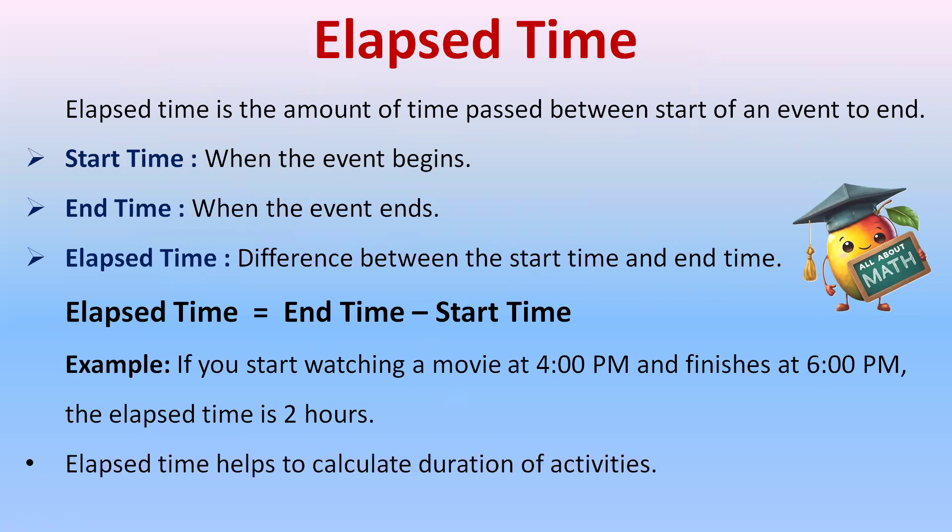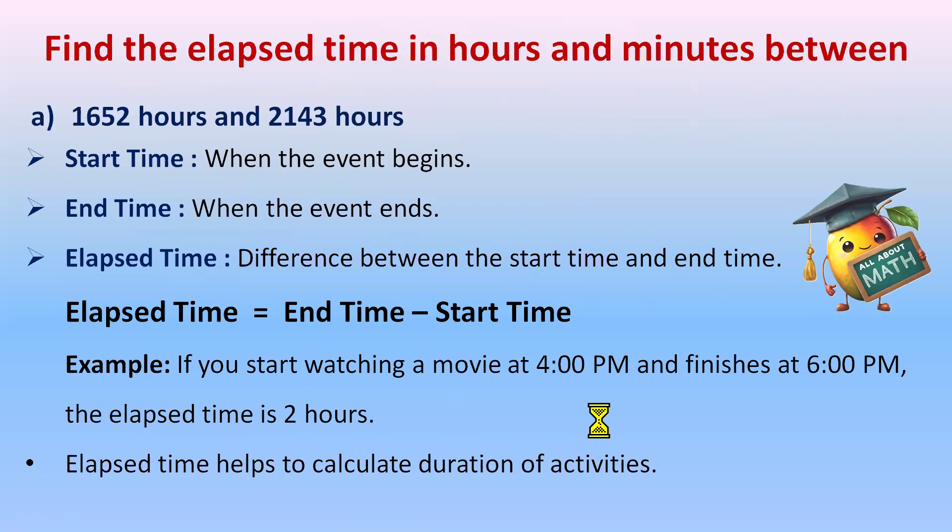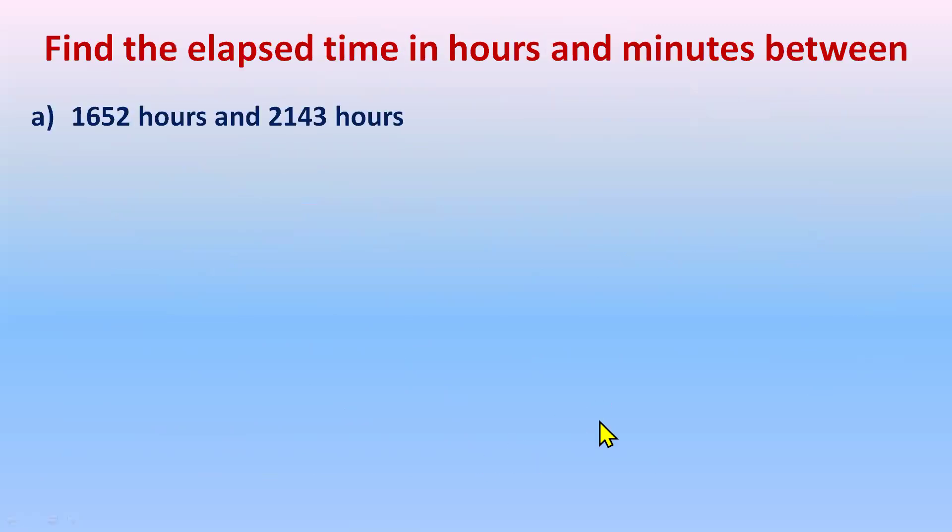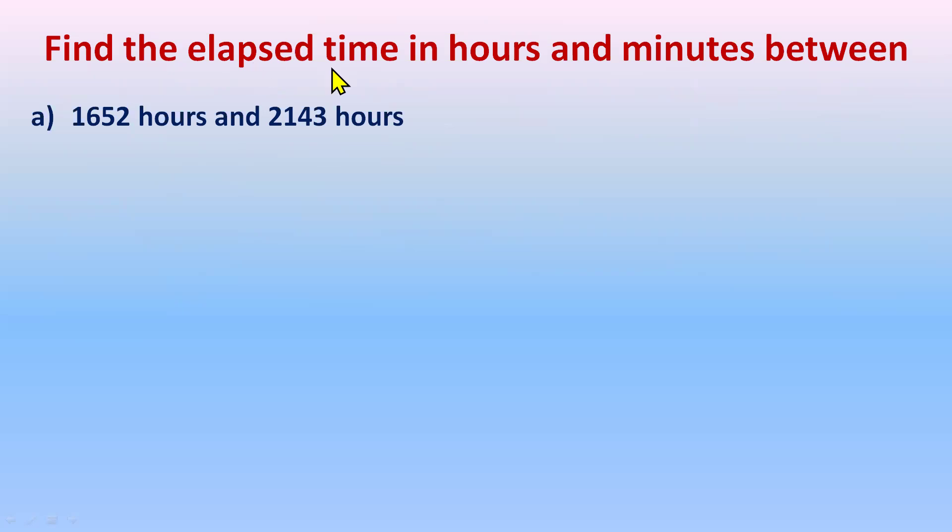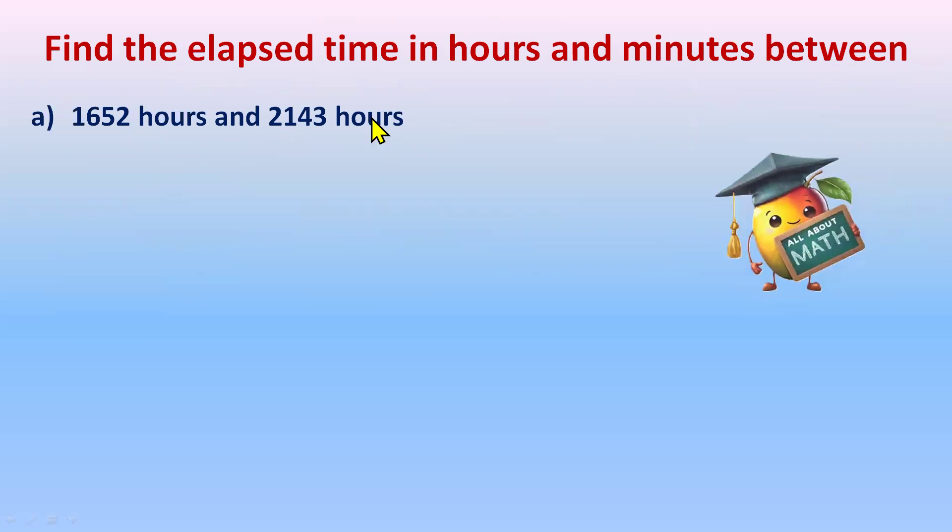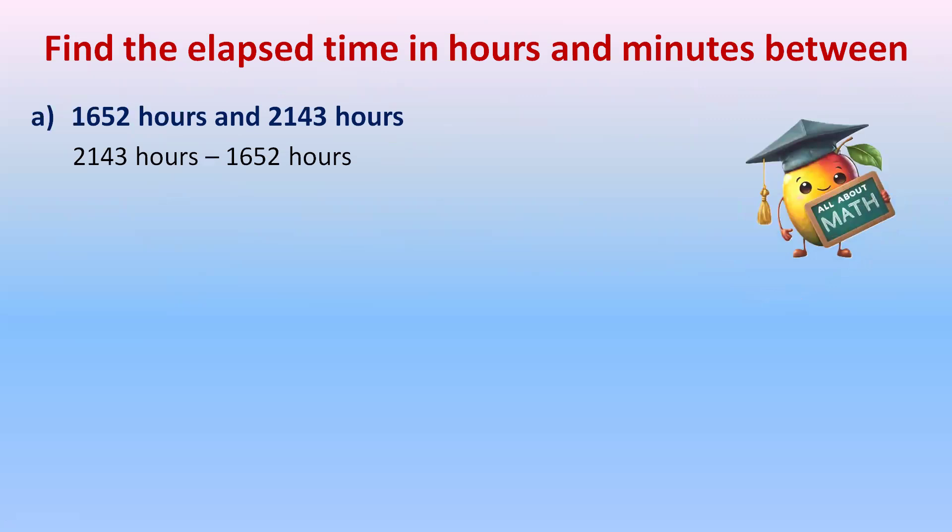Elapsed time helps to calculate duration of activities. Let's see an example. Find elapsed time in hours and minutes between 1652 hours and 2143 hours. So this is 24 hour clock and our formula for elapsed time is end time minus start time. So end time here is 2143 hours minus 1652 hours.